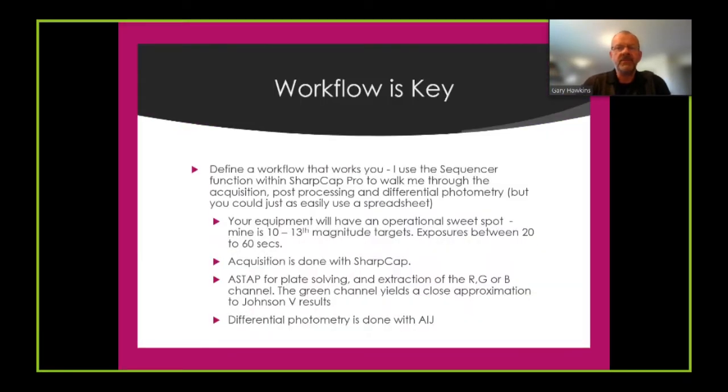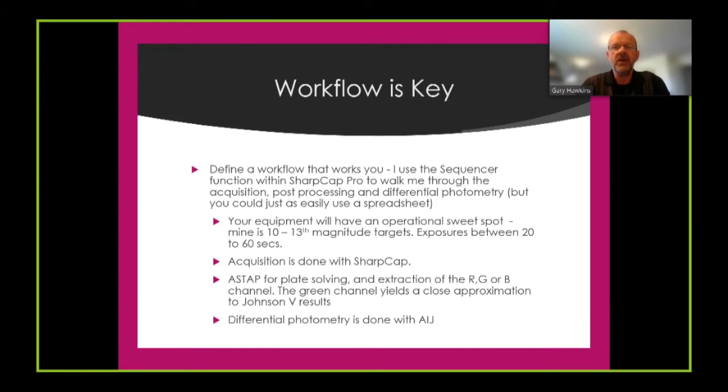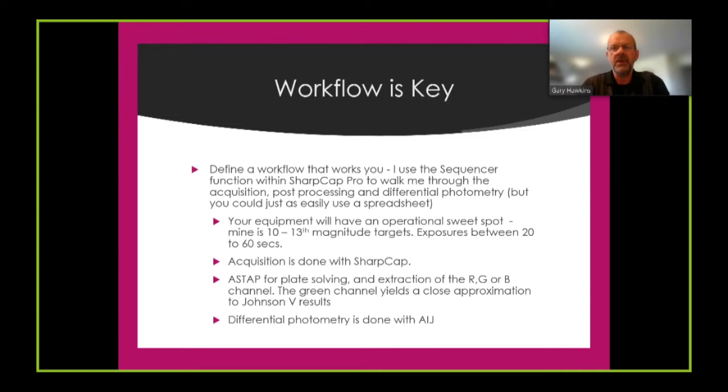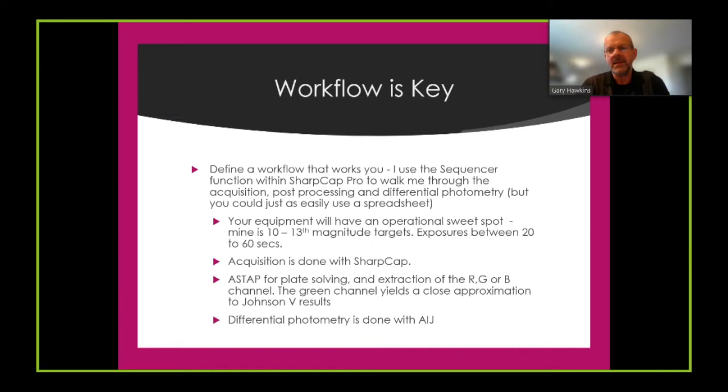I think with photometry the key thing is workflow. If you define a workflow that works for you and you consistently use that workflow you're going to have success because you will do everything the same every time that you do it. I actually use the sequence function within SharpCap Pro to walk me through the acquisition, post-processing and differential photometry process but you could just as easily use a spreadsheet.